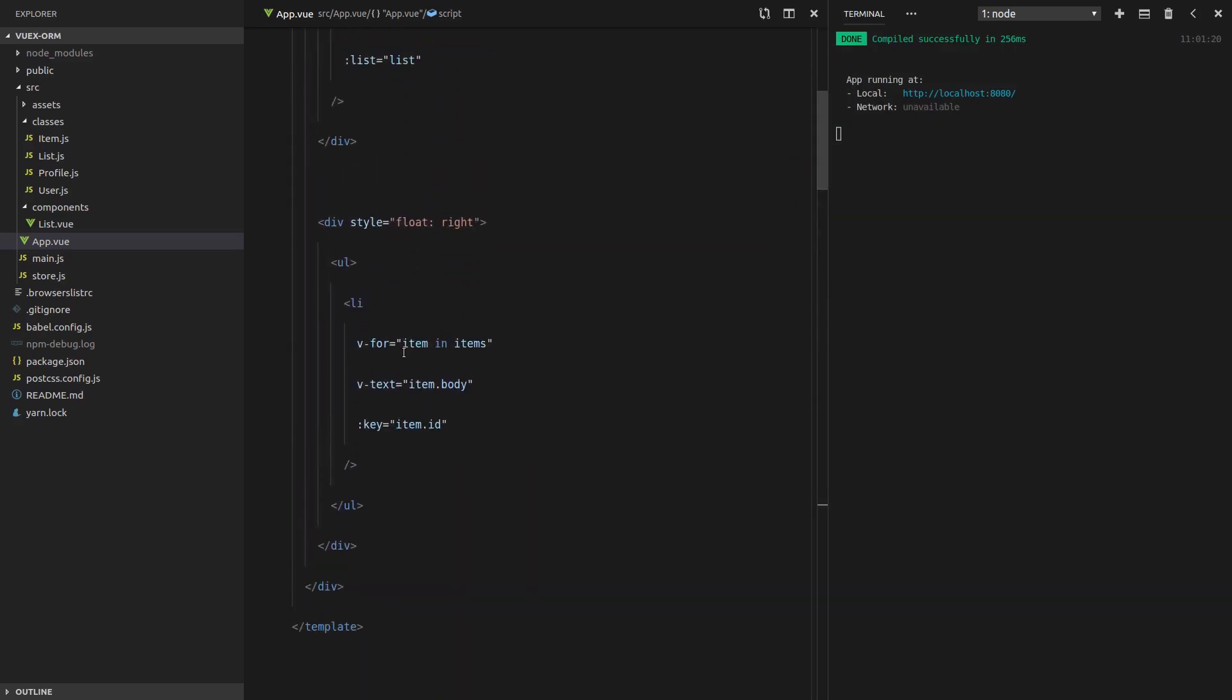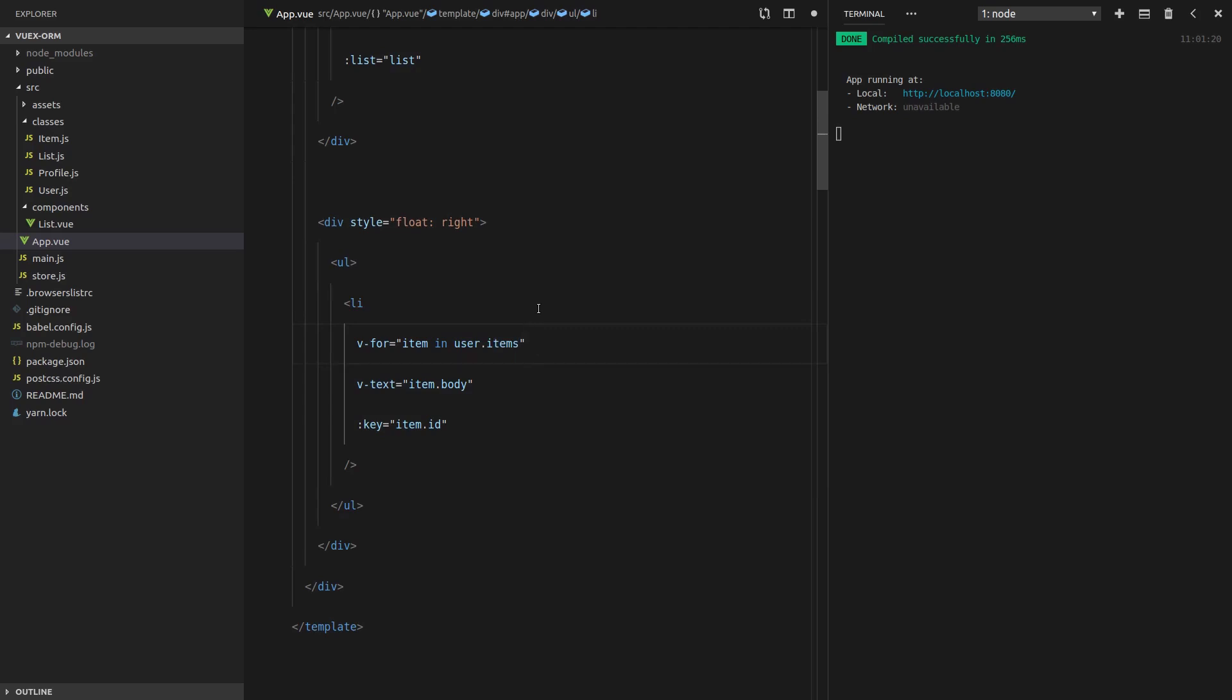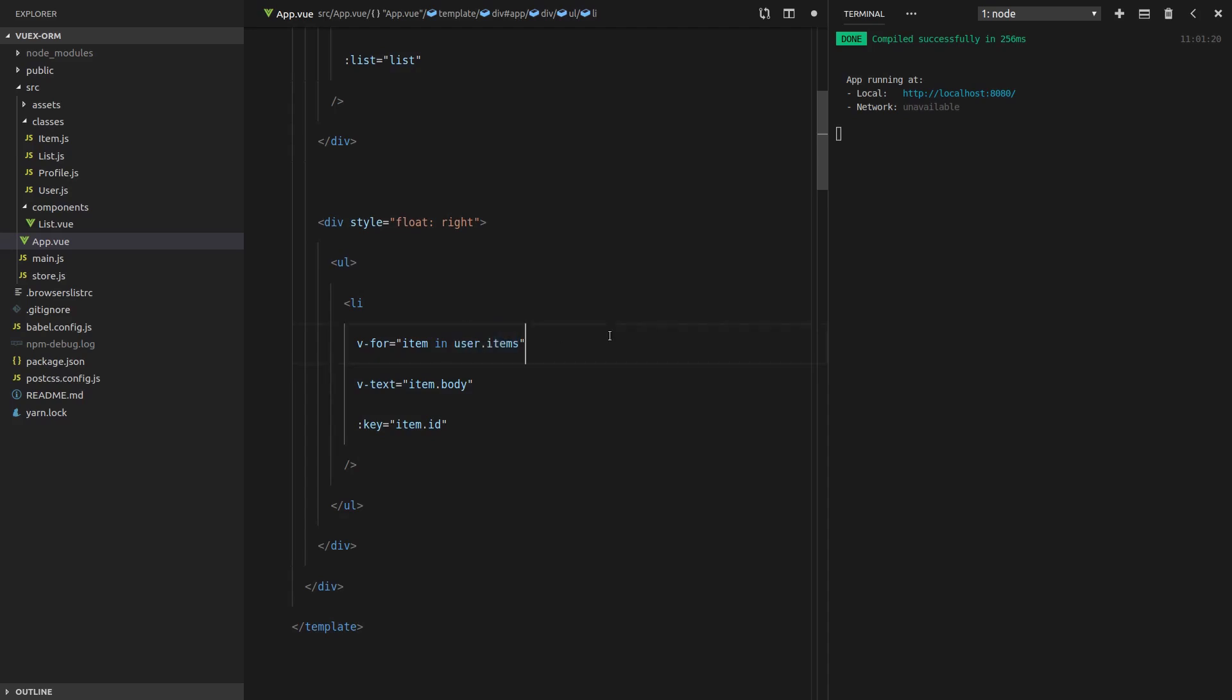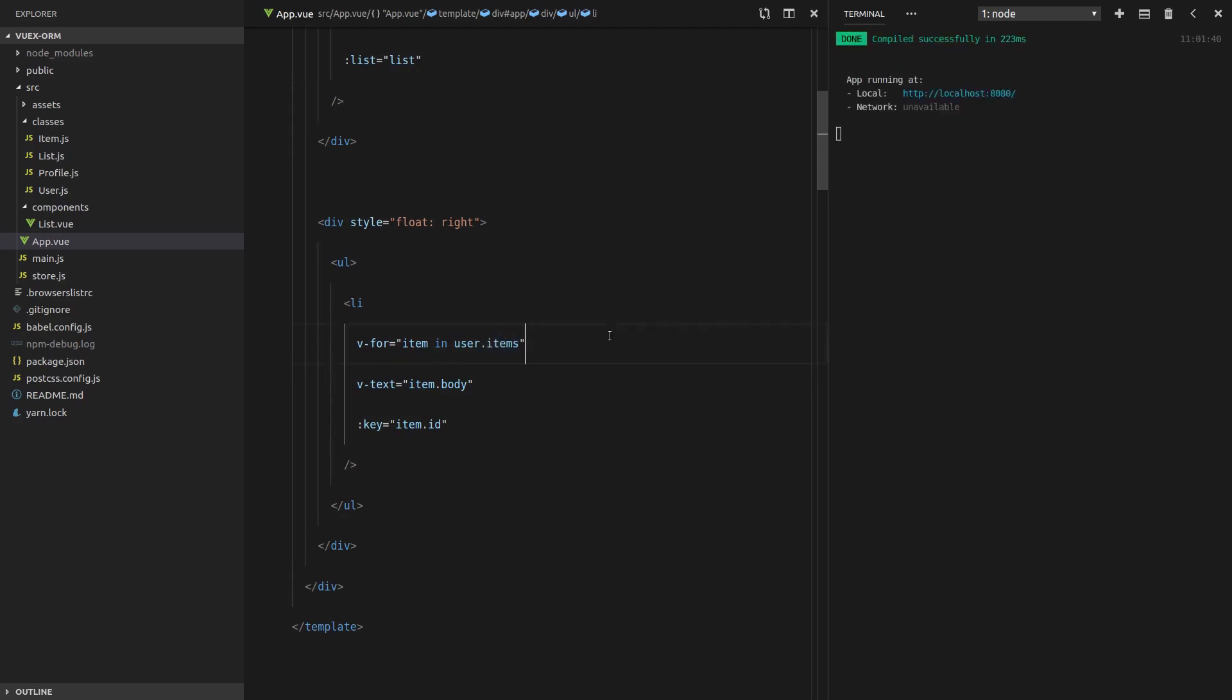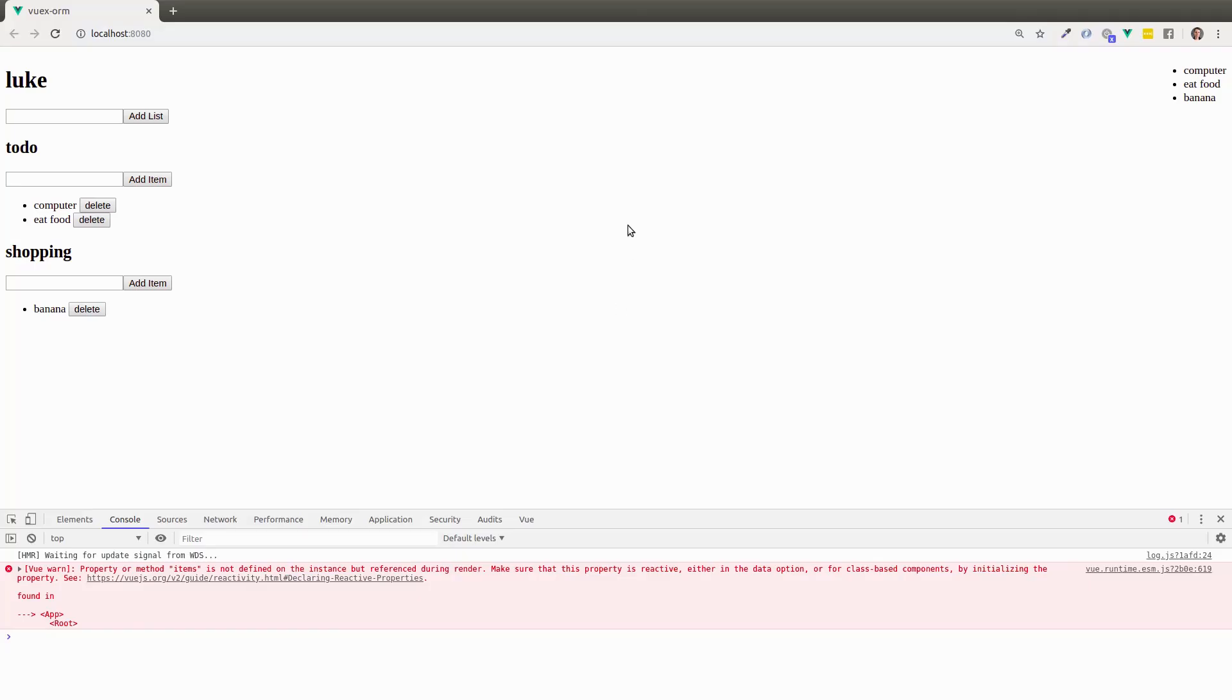We can say v-for item in user.items. And that actually reads a little bit better to me. It's easier to grok. So if I go back and look at this code, I can tell straight away. Ah. Those items are coming from the user within this component. So let's click save. Refresh the page. And it still works.